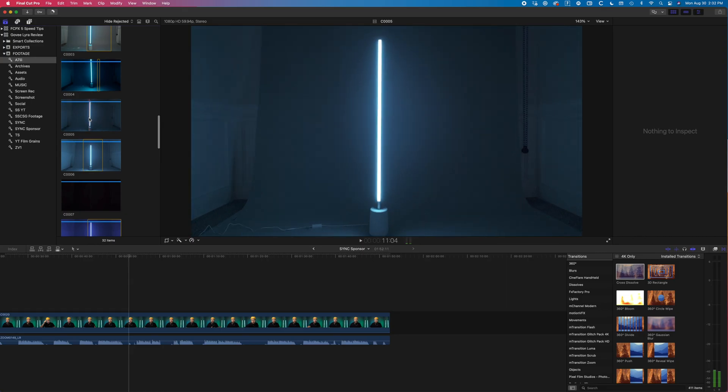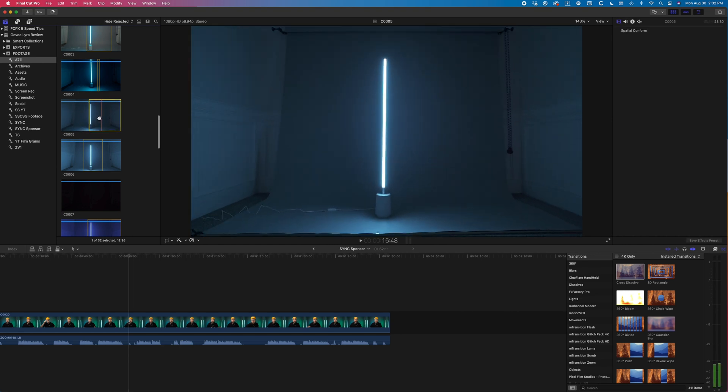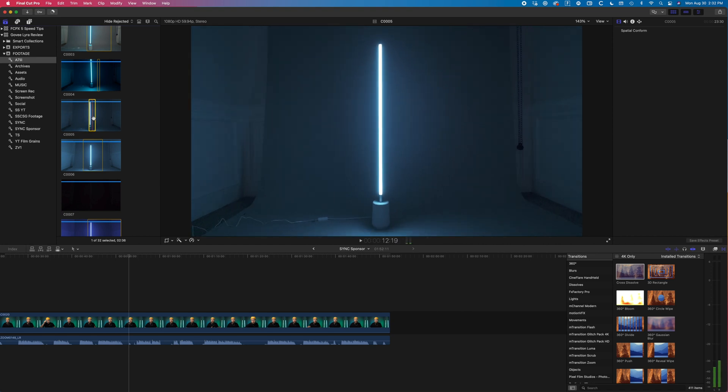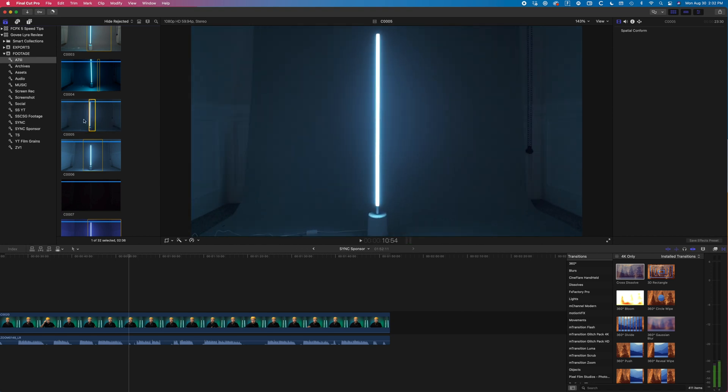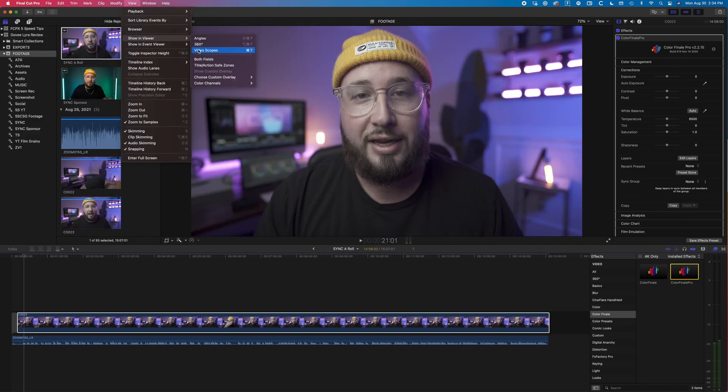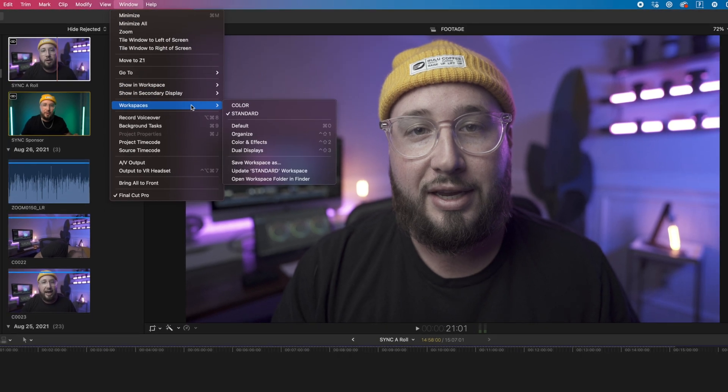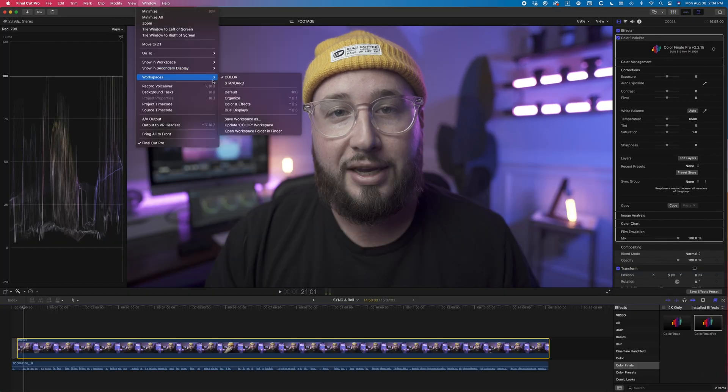Another quick tip is to create custom workspaces for different tasks. For example, while I'm culling through all my footage and starting to piece together my edit, I will have my standard workspace where I can see my browser and all of my effects. But when I go to color grade my footage later on, I need to see my video scopes and a larger image of my video. Rather than hiding all the windows I don't need and pulling up my scopes and resizing everything, I've created a custom workspace which does all of this at the click of a button.